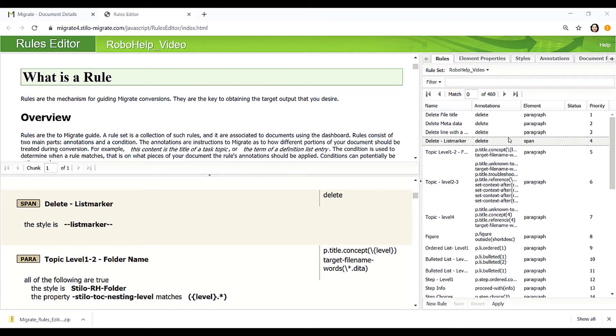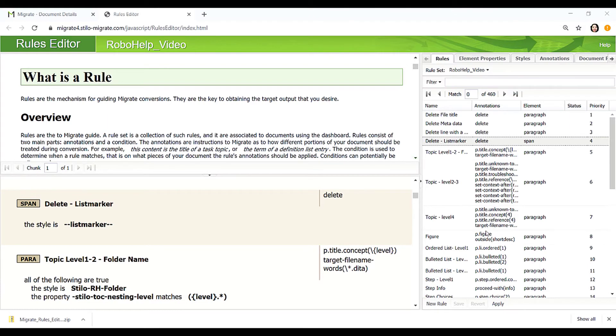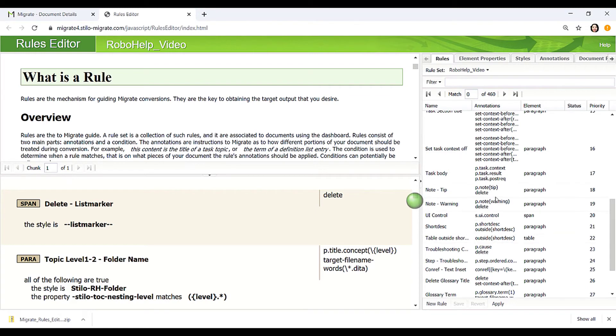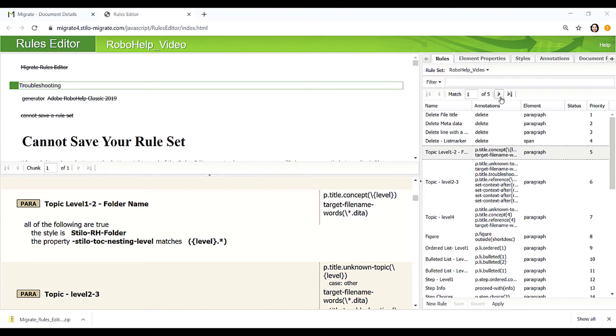Normally, we delete empty paragraphs as well as list markers. Then annotate the topics including concepts, references, tasks, troubleshooting topics, and glossary entries. Then annotate figures, lists, steps, notes, UI controls, and other elements.